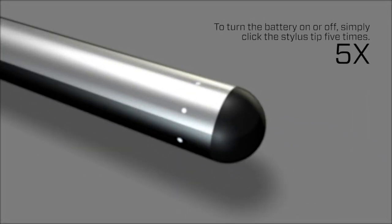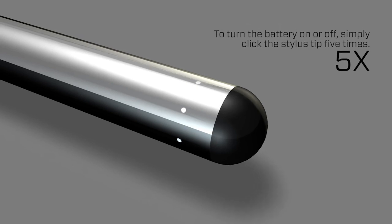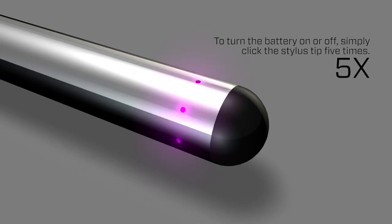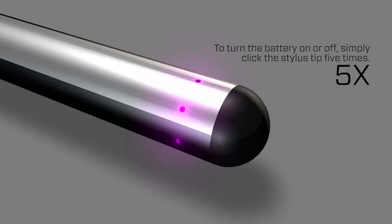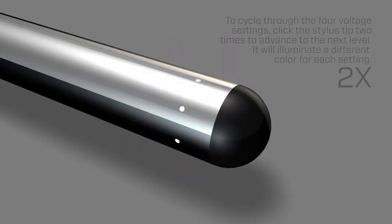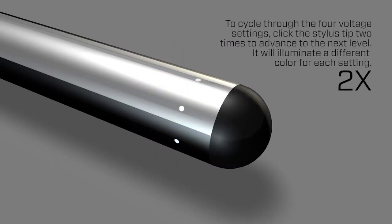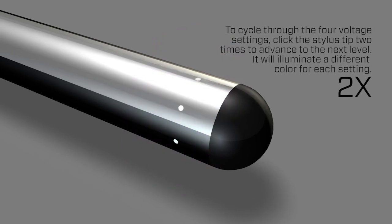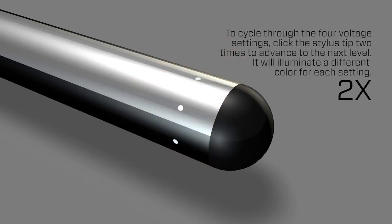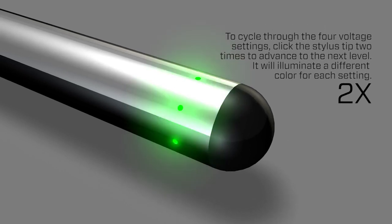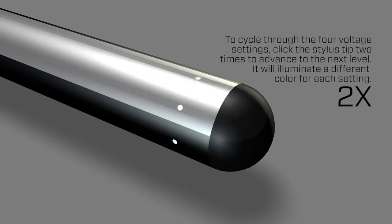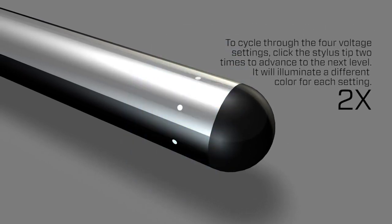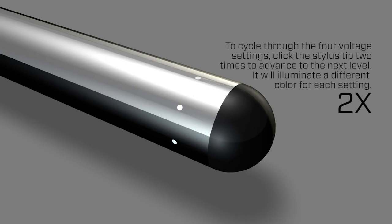To turn the battery on or off, simply click the stylus tip five times. To cycle through the four voltage settings, click the stylus tip two times to advance to the next level. It will illuminate a different color for each setting.